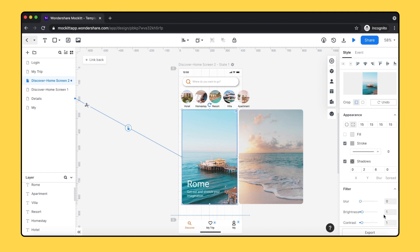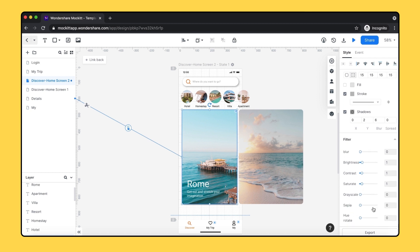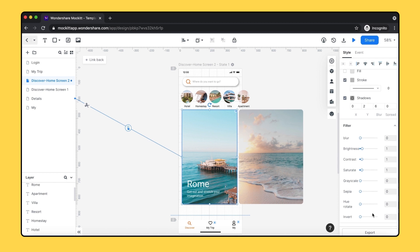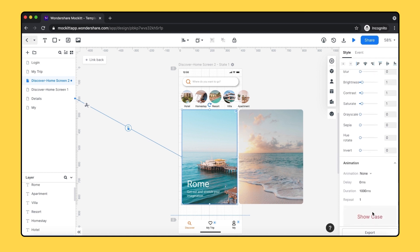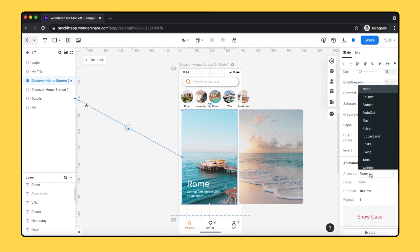Here's a filter option for image. You can adjust the blur, brightness, contrast, and other filters to your image. You can add the animation and set the delay and duration.